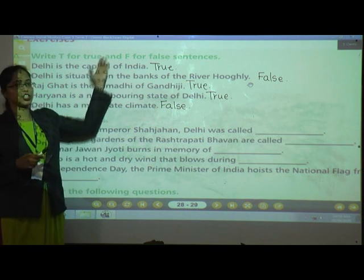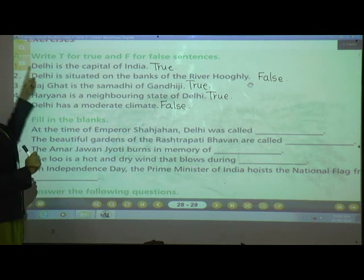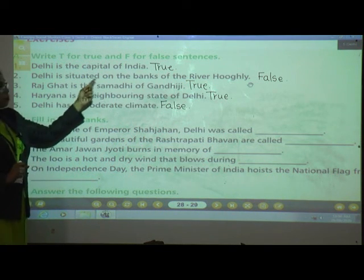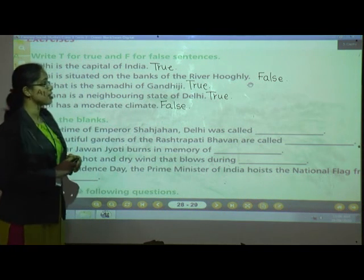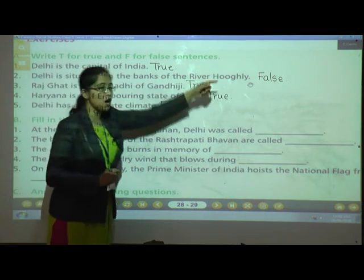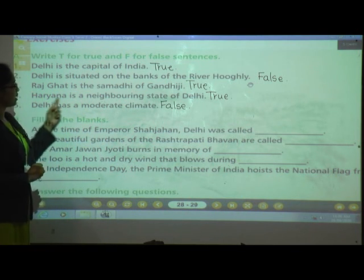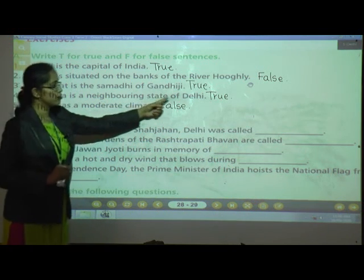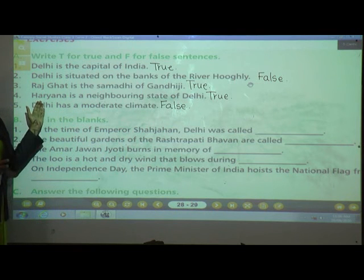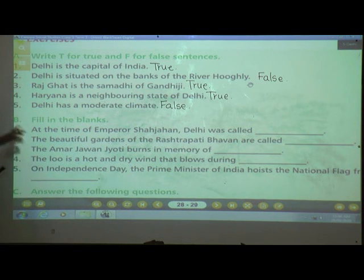Let's repeat: Number 1 — Delhi is the capital of India: True. Number 2 — Delhi is situated on the banks of the river Hooghly: False, because it is on the Yamuna. Number 3 — Rajghat is the Samadhi of Gandhi: True. Number 4 — Haryana is a neighboring state of Delhi: True. Number 5 — Delhi has a moderate climate: False.